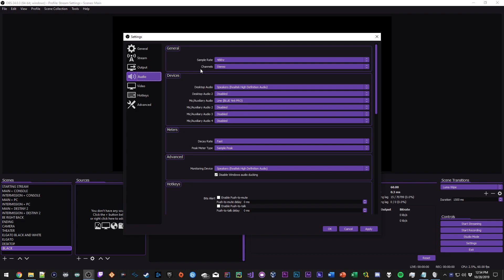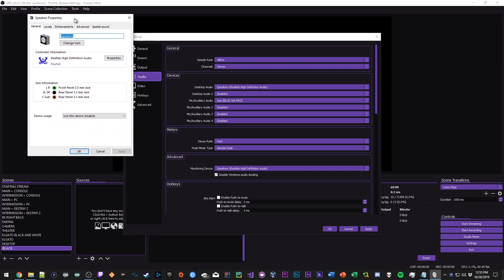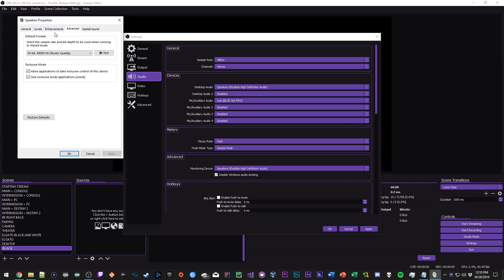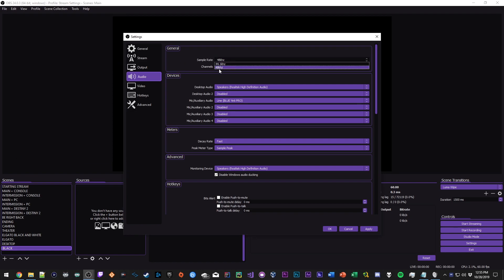Now in the audio tab I have my sample rate set to 48 kilohertz. The reason for this is because if I were to go to my sound settings, whatever my desktop audio is set to, if I went into the advanced tab, my default format is 24 bit 48,000 Hertz studio quality, so therefore I'm gonna leave this at 48 kilohertz. Channels set to stereo, desktop audio whatever your desktop audio is you're gonna select that accordingly. My mic is a Blue Yeti Pro.